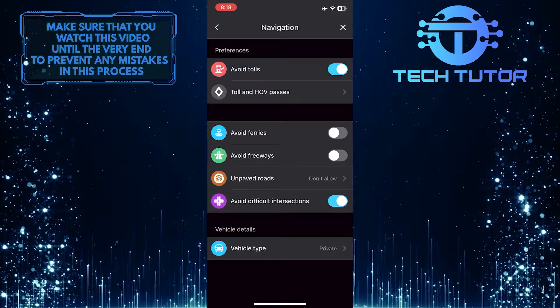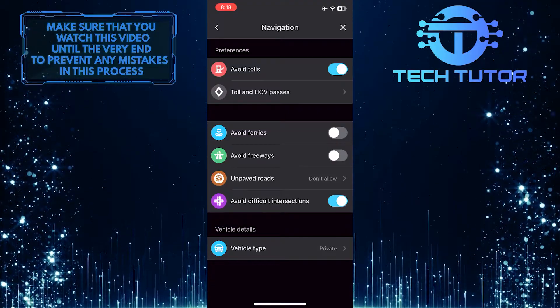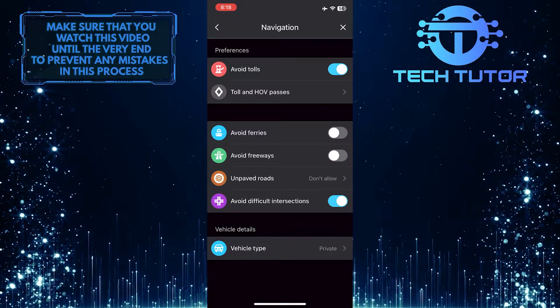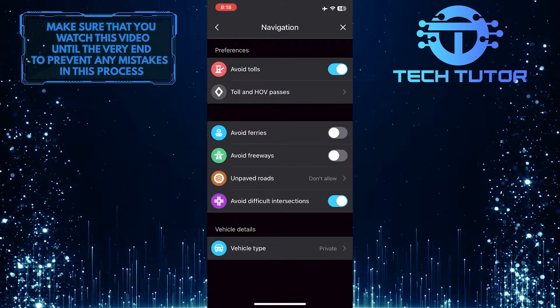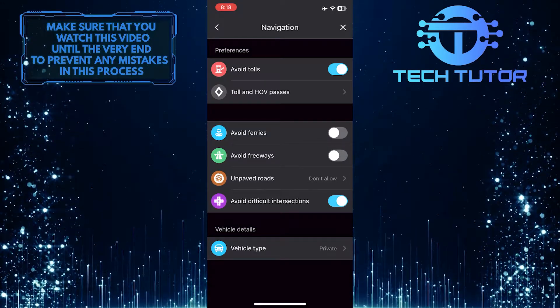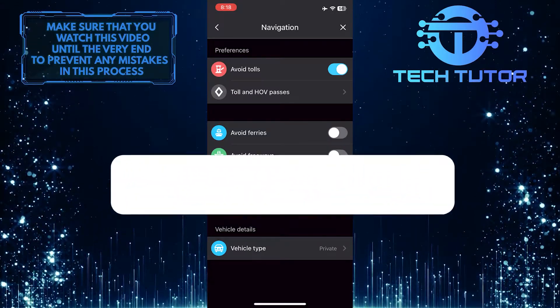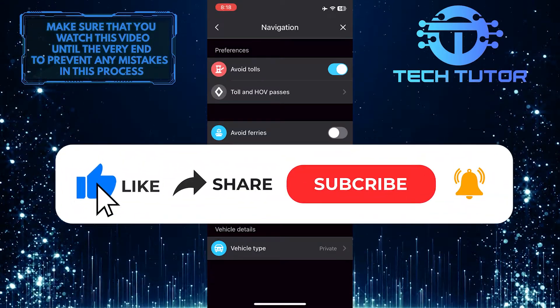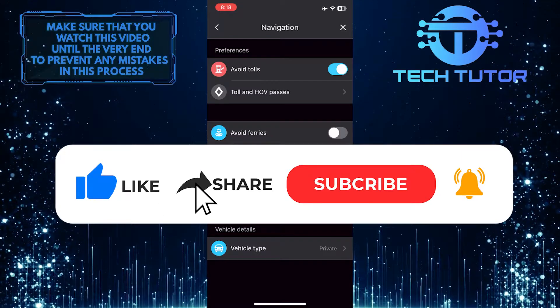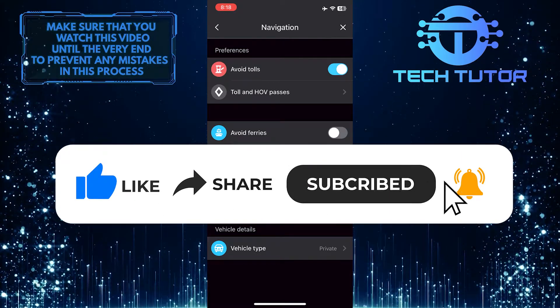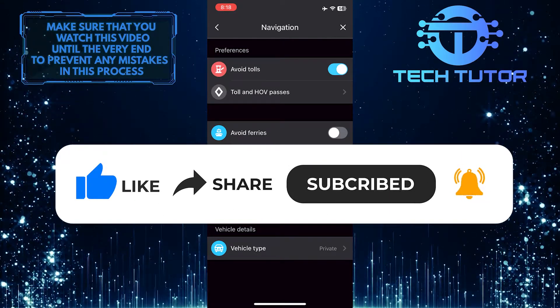So that wraps up this tutorial. If you have any questions about this whole process, please let me know in the comments section below. And if this video helped you out, please give it a big thumbs up and subscribe to this channel for more tutorial videos like this one.